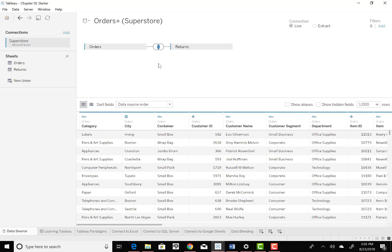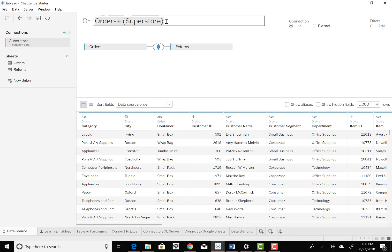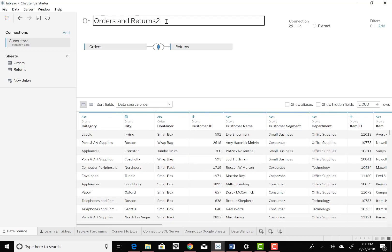Now we want to click on the data source name to edit the text and rename the data source as orders and returns. So right now it's called orders plus something and superstore. And I'm just going to go in here and change it to orders and returns. Now because I already have one named that, I'm going to just put a 2 after that, just for my own purposes here. And it'll combine those two and give it its own name.